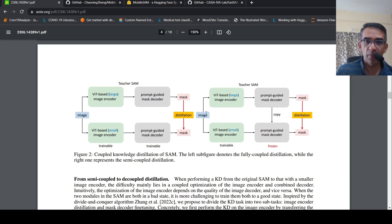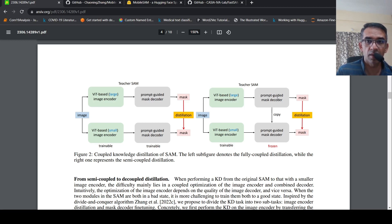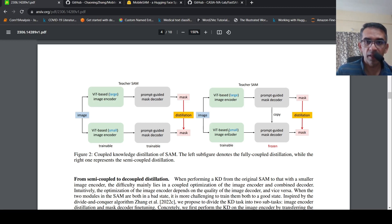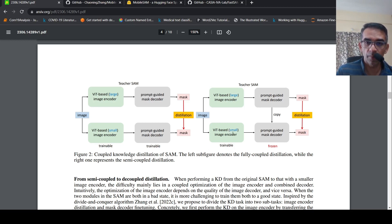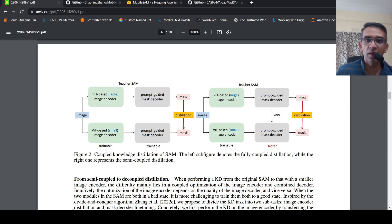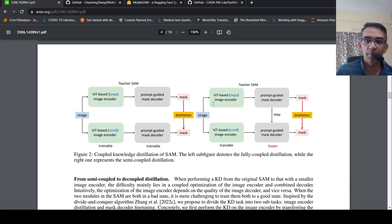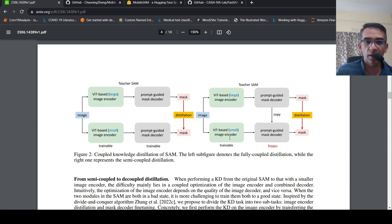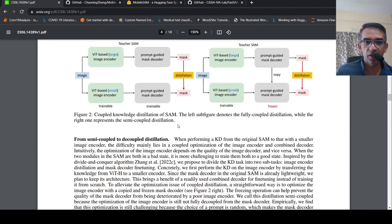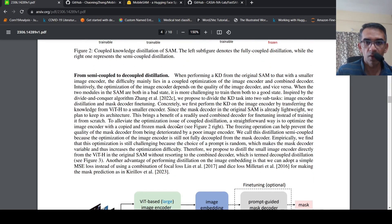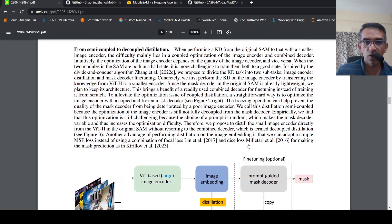The same image is given as input to the original SAM teacher network and you get an output. This image is given to the ViT-based small image encoder from which you get embeddings, and a copy of the prompt-guided mask decoder is present in this model. You can do model distillation or teacher-guided distillation of the student by comparing this mask through the process of training, and actually improve this network through the process of distillation.